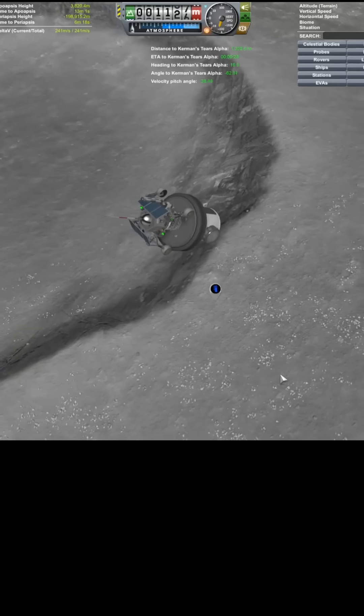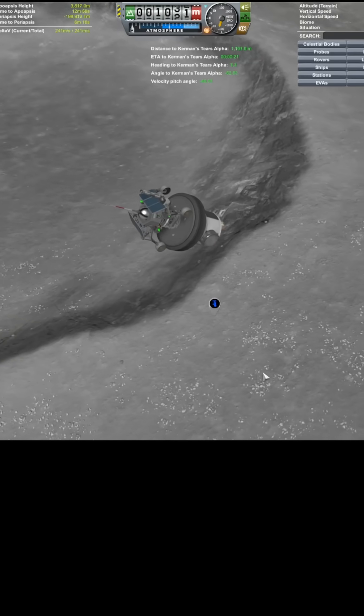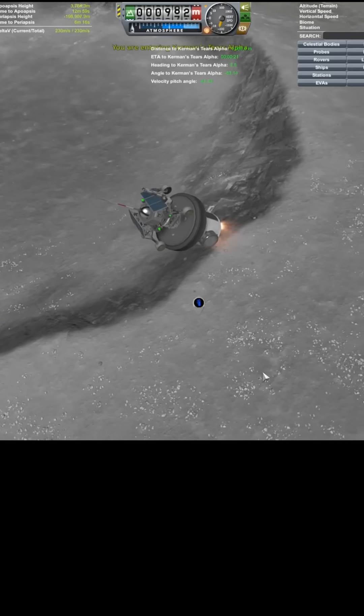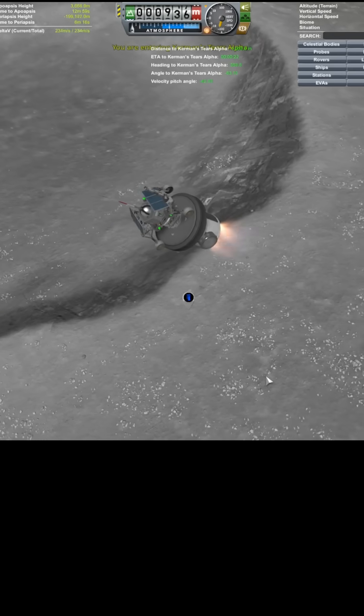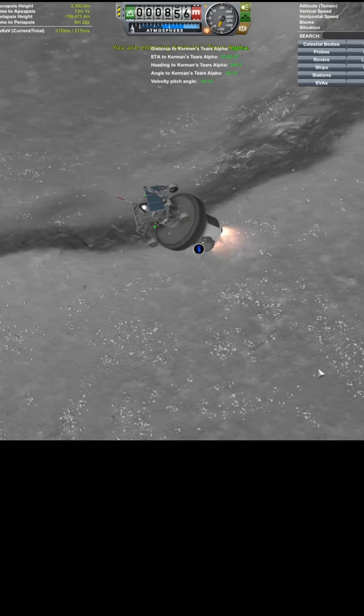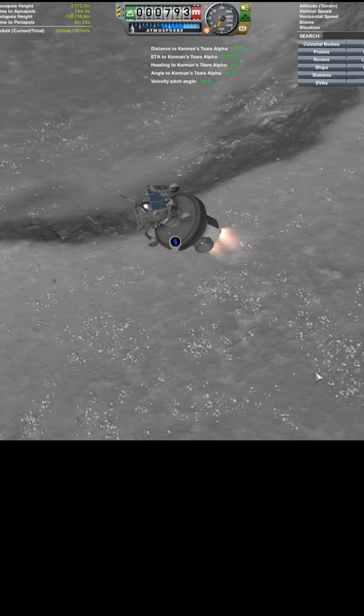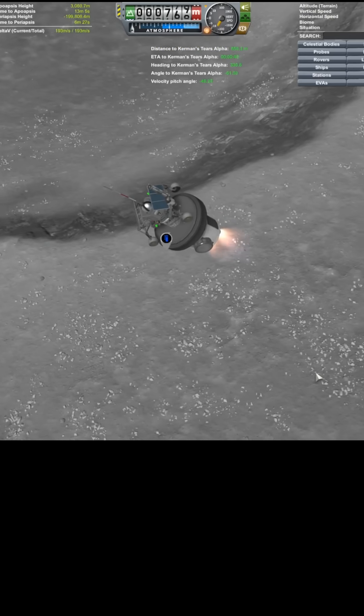So I still got 241 meters per second left. I can see my shadow down there. About 800 meters from the surface.